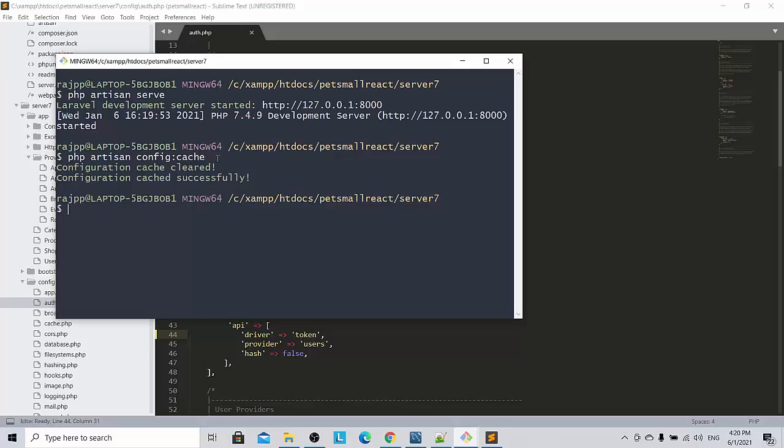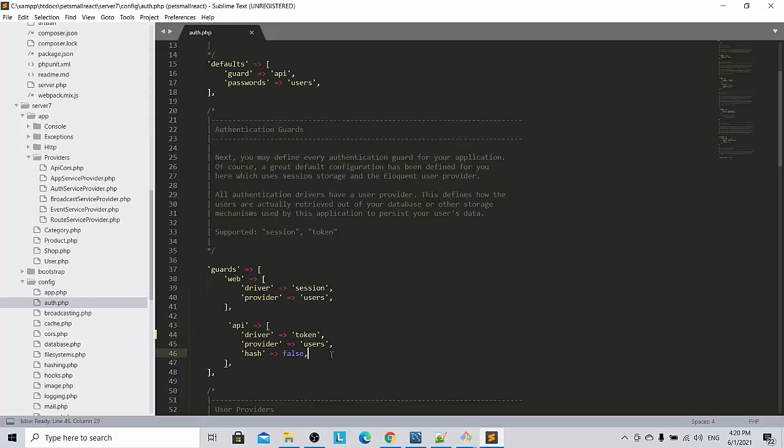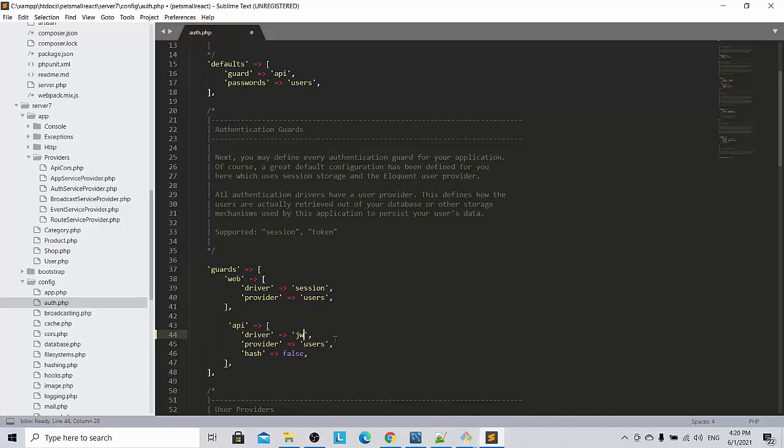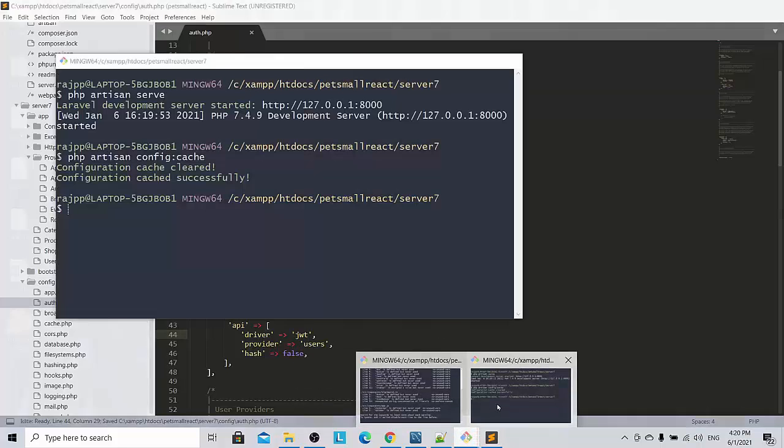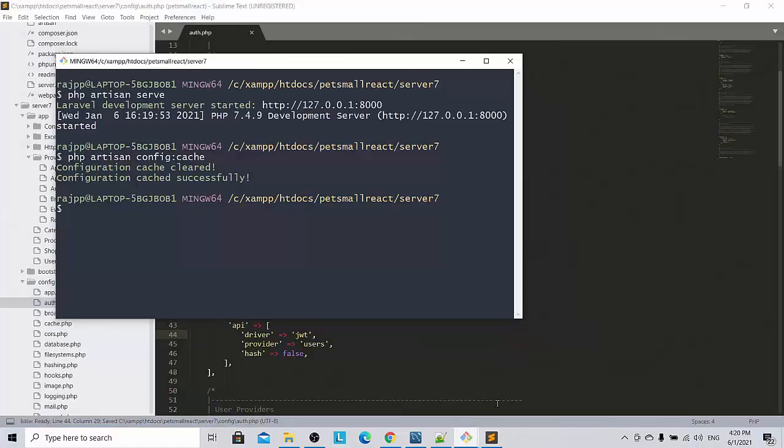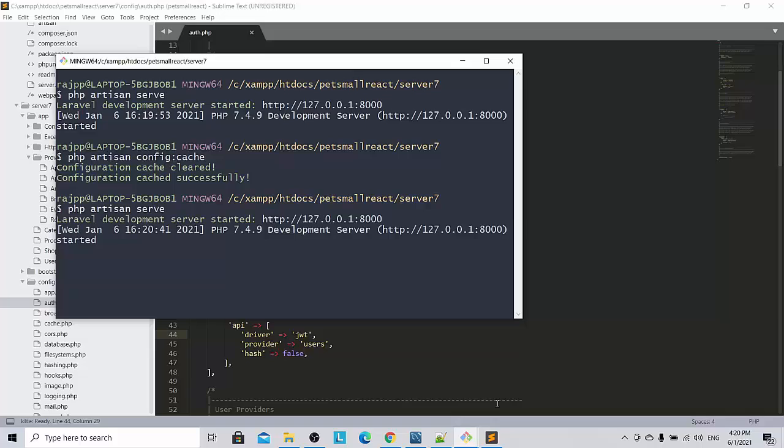So then what I do, I bring back the JWT, save it, and then I go here and I serve it. Voila, that's the right word right, voila! Server is being served.